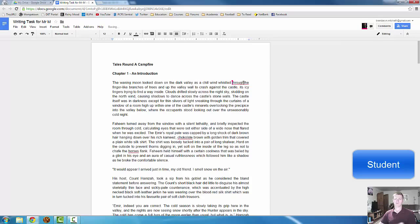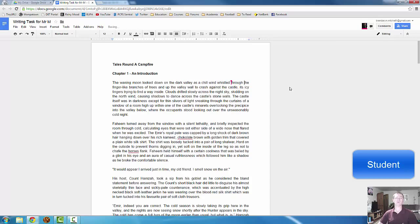It gets rid of the misspelled word, the homophone error. Puts the correct one in. And that's done. That's really, really simple.